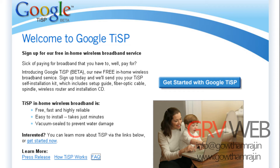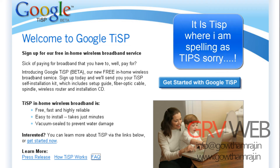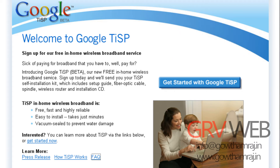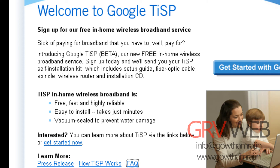Google TiSP was very famous for providing free internet services. TiSP stands for T-I-S-P, which is an ISP — internet service provider — a free broadband service released by Google. Anyhow guys, I have read your emails and I feel very happy about them. Today we are going to talk about Google TiSP.